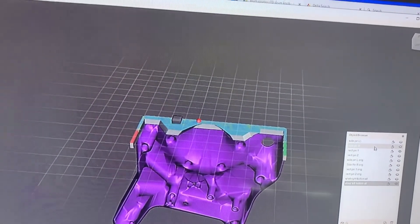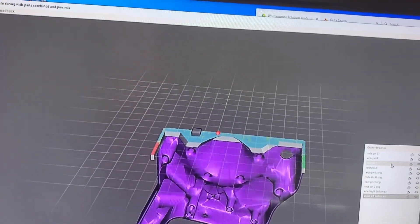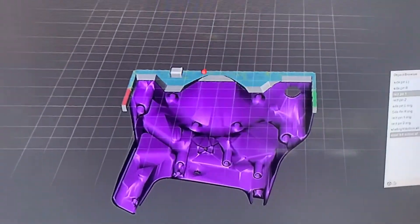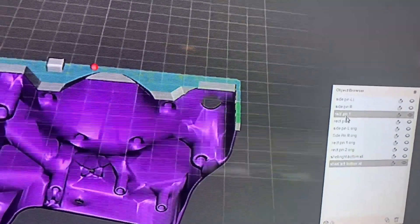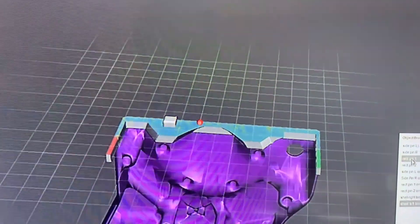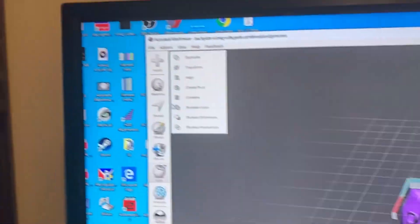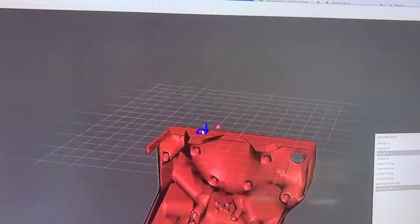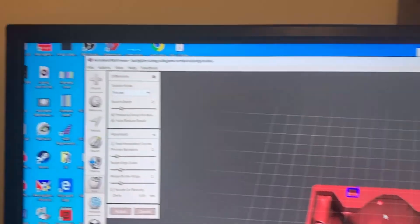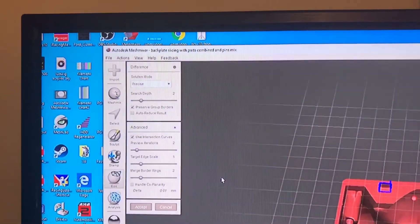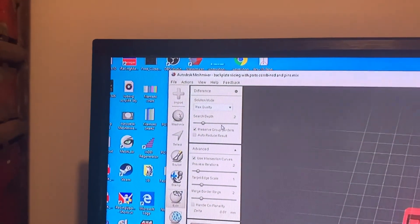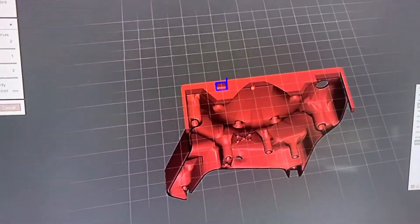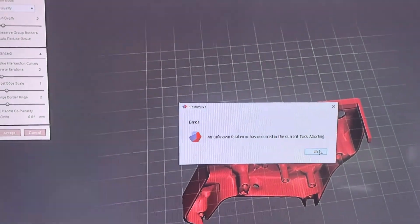Now I have them both selected - the main body and then the pin. You have to do it in this order: firstly the thing that's going to remain and what's going to be taken away from it. I've selected the pin and then I go up here and do boolean difference. It's created a hole. You want to take off auto reduce result and use intersecting curves and let's go maximum quality. Oh, it's crashed.